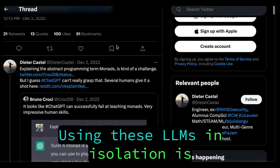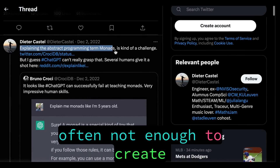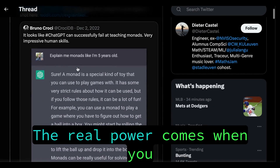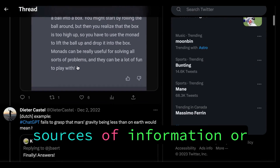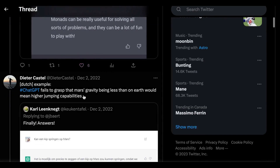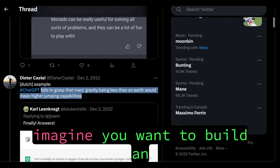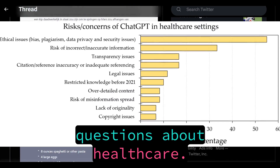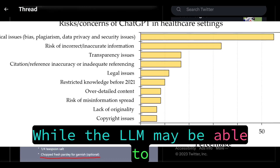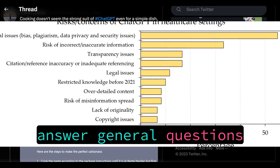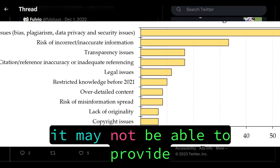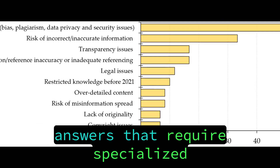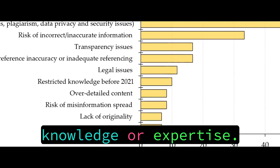Using these LLMs in isolation is often not enough to create a truly powerful app. The real power comes when you can combine them with other sources of information or knowledge. For example, imagine you want to build an application that answers questions about healthcare. While the LLM may be able to answer general questions about the field, it may not be able to provide more detailed or specific answers that require specialized knowledge or expertise.